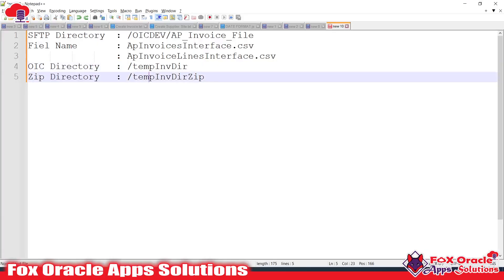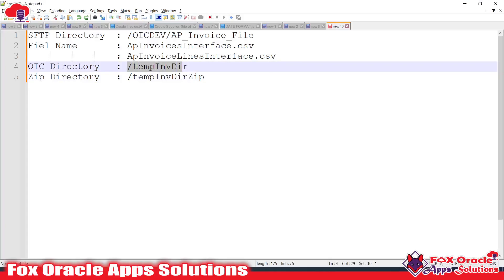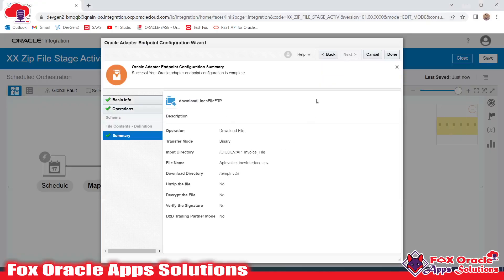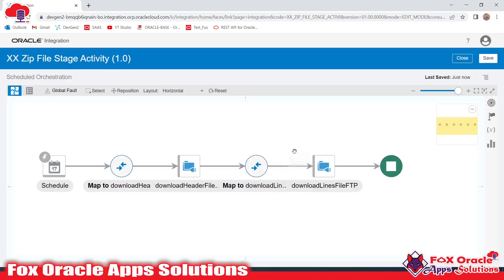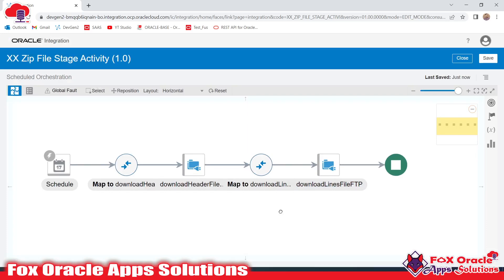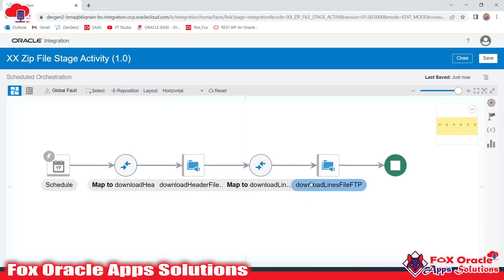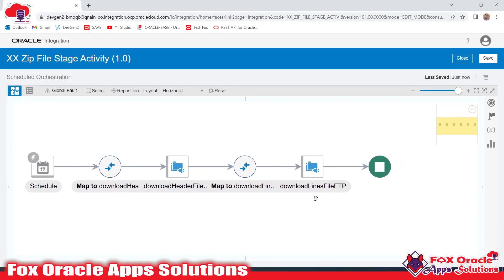I have made a note of the directory names in Notepad — you can see the directory names here, which will help when creating the integration. So now what we need to do is create a zip of these two files, since both files are already available in the Oracle Integration Cloud directory.